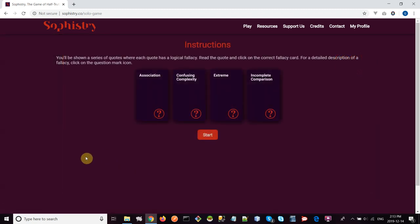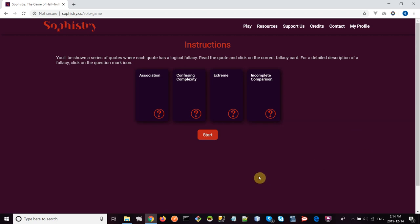The game of Sophistry revolves around this principle of logical fallacies. The purpose of the game, or what happens in the game, is you receive famous quotes, all from people that have actually said these things, and you have to identify which logical fallacy is in that quote. We're ready to go. Let's click start and we're going to see an example.